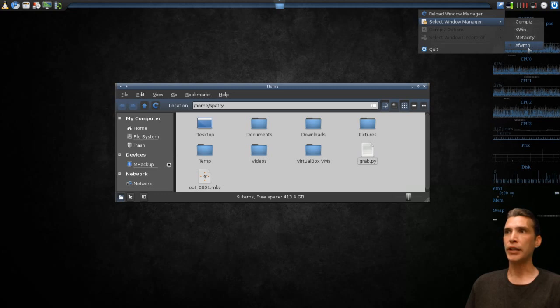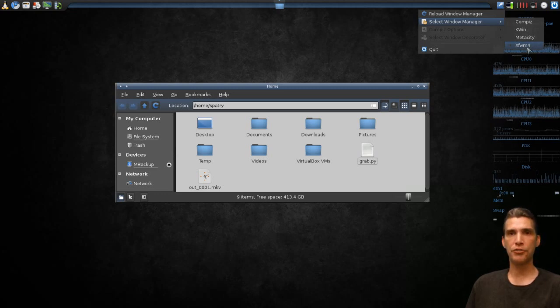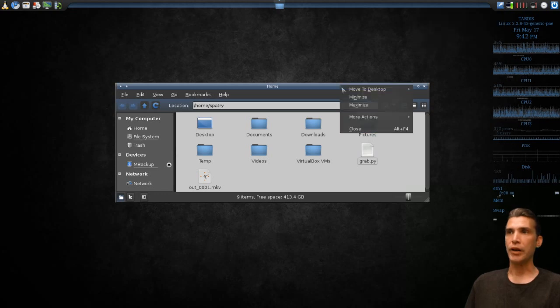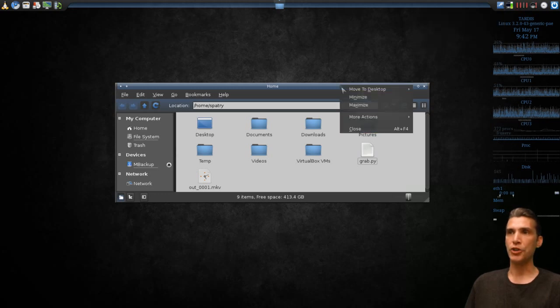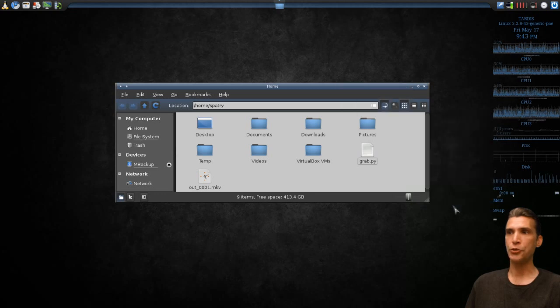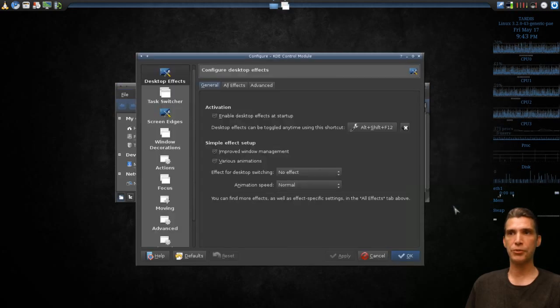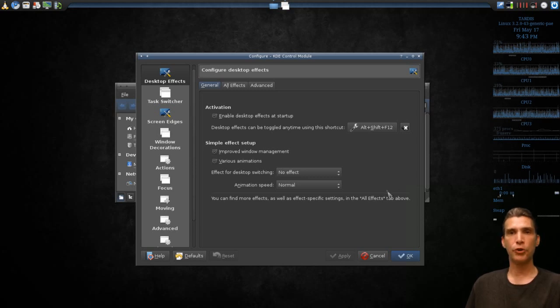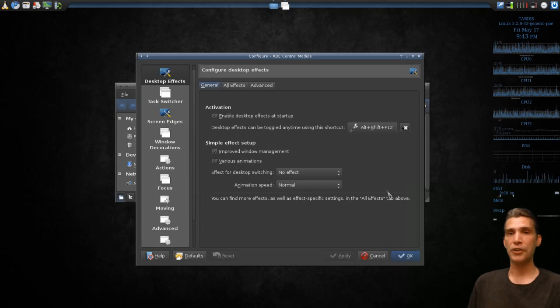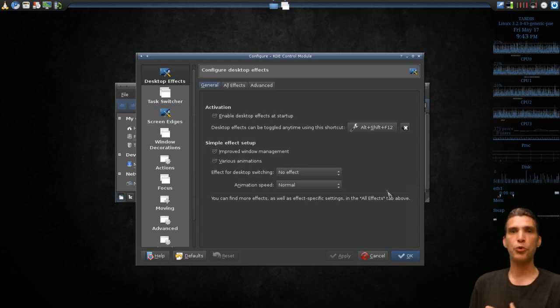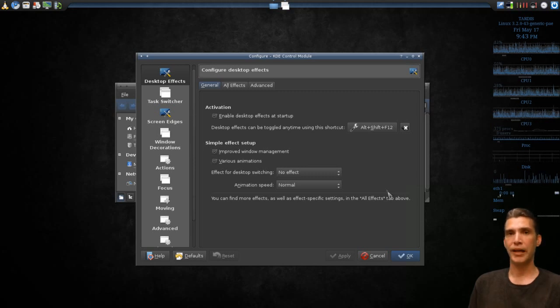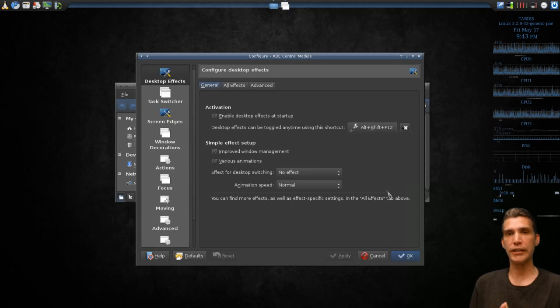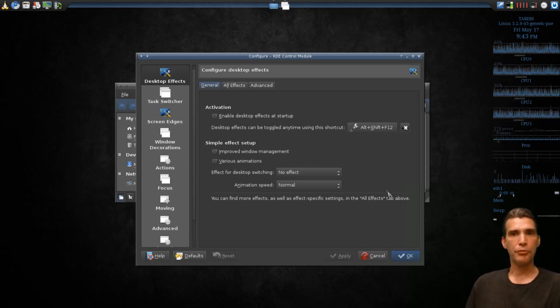You will have xfwm4 if you're running the XFCE desktop like I am. Just right-click on your window border, select More Actions, and then go into Window Manager Settings. From here you have full control over everything this will do. Now the list of things that this does is extensive. There's no way I'm going to be able to cover all of this. I don't have the time to do a complete how-to series on this one like I did on Compiz, but I'll give you a brief tour.